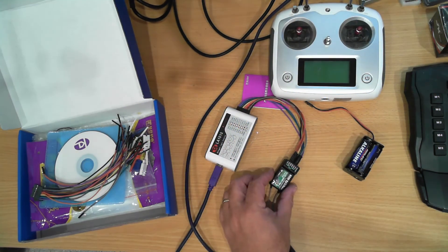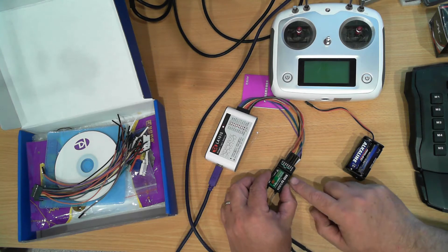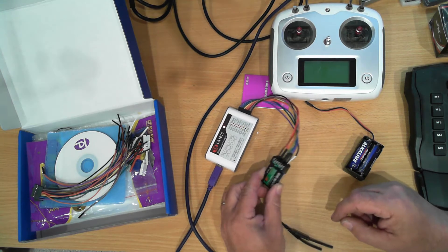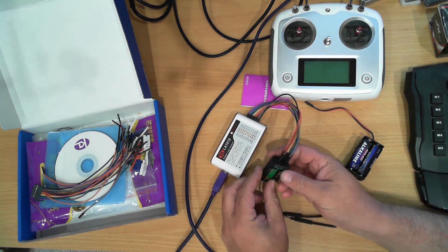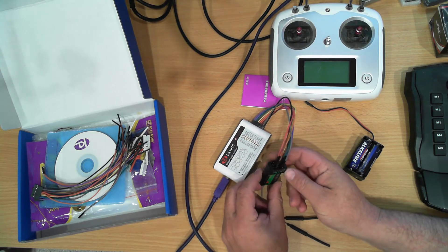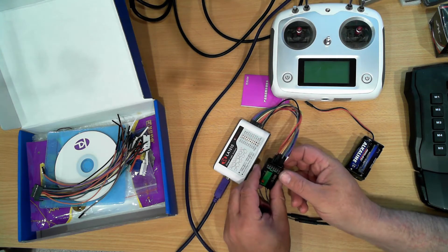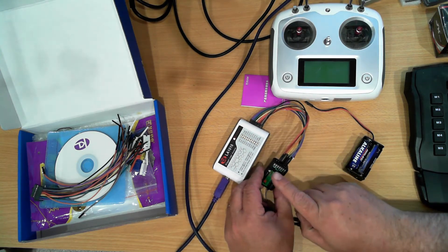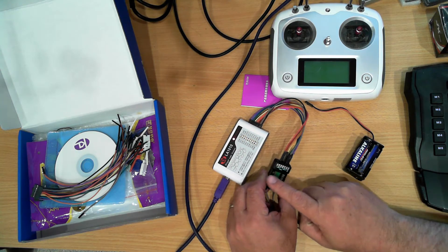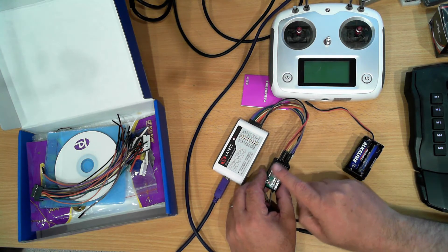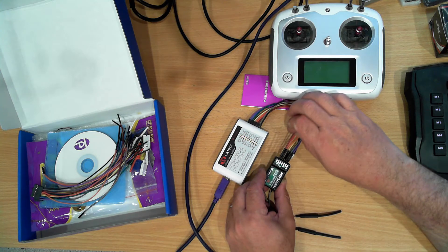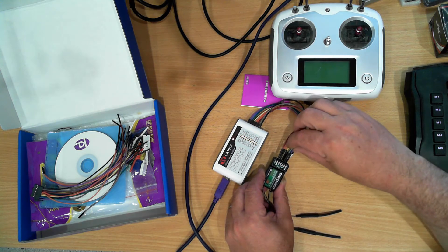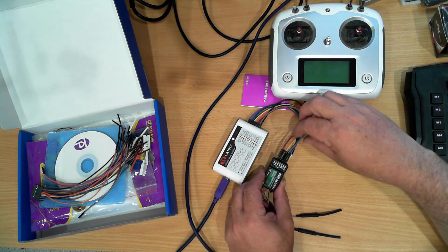I've connected it to this FS-IA6B remote control receiver. This remote control receiver has 6 servo outputs on it, but it also has the iBus. The iBus signal system consists of a servo output and also a sensor bus.